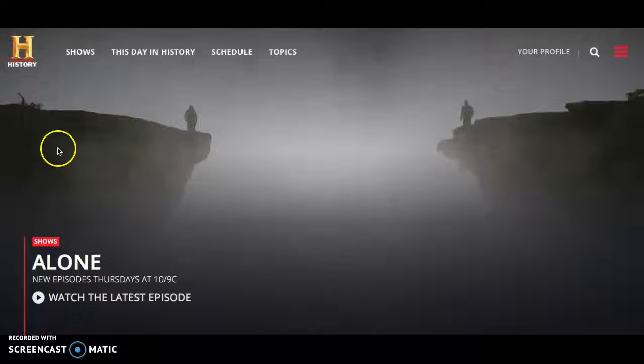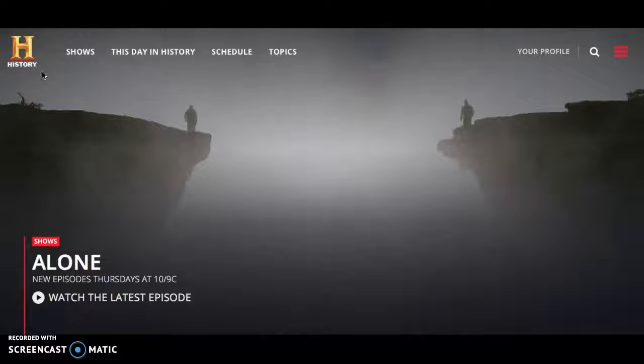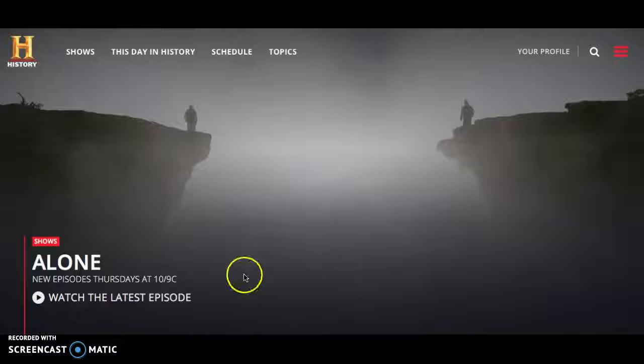Here's my second resource — history.com. The History Channel is extremely popular for social studies teachers. This free website has a ton of information, and most history teachers are going to be familiar with the History Channel's videos, documentaries, and things like that.